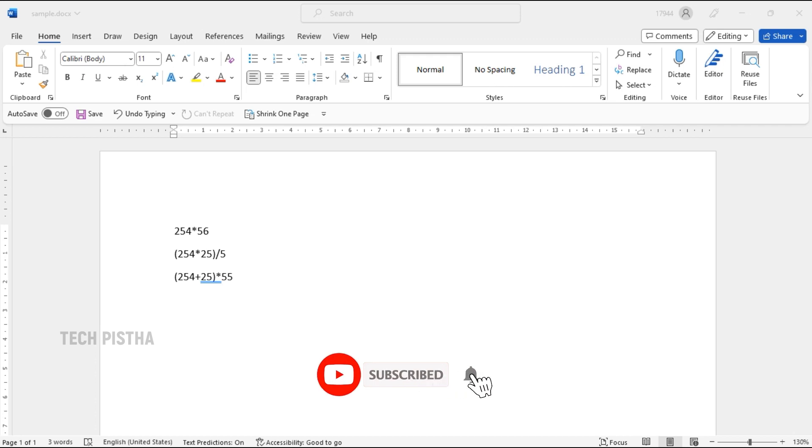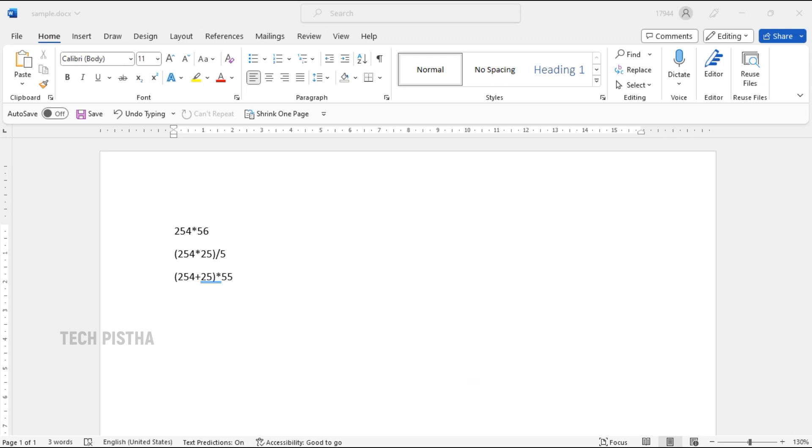Let's learn how you can calculate the value using the built-in calculator. First we have to enable the calculate tool.